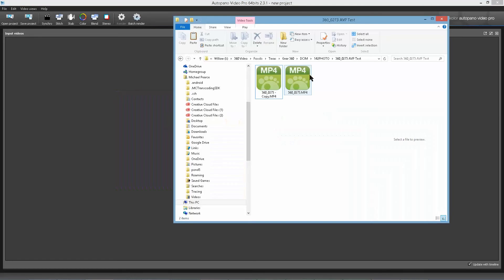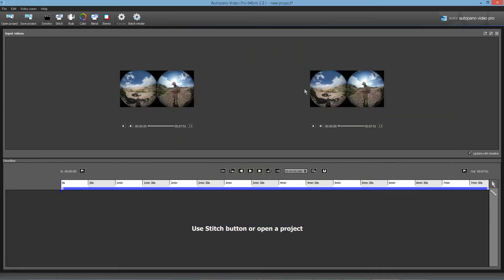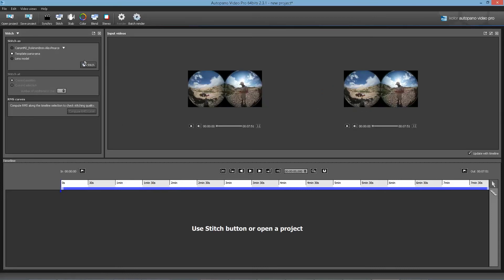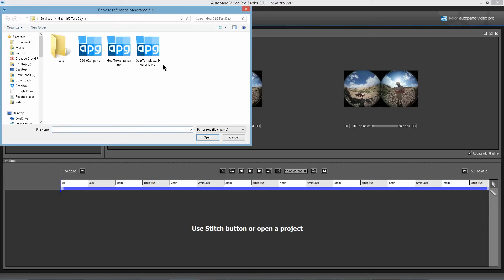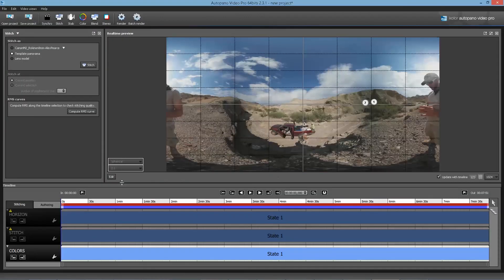And then all you have to do is drag them in. You don't have to sync because again they're the exact same file. Go to Stitch. Stitch is template panorama. Select the template that I provided. And voila, you're done.